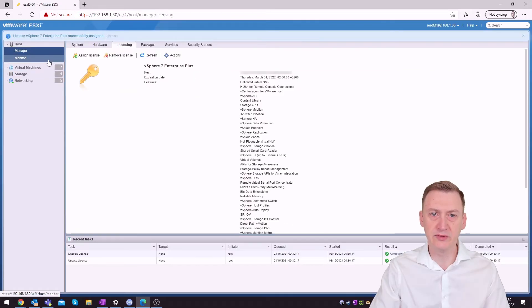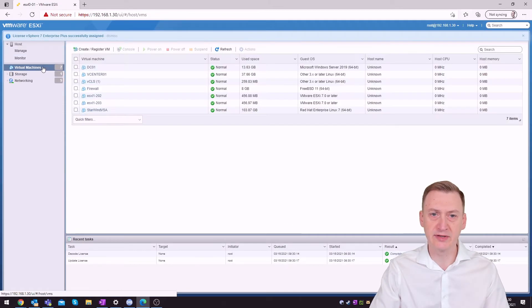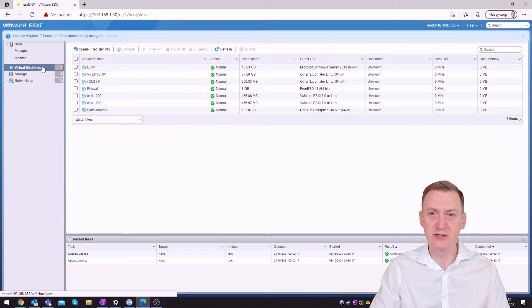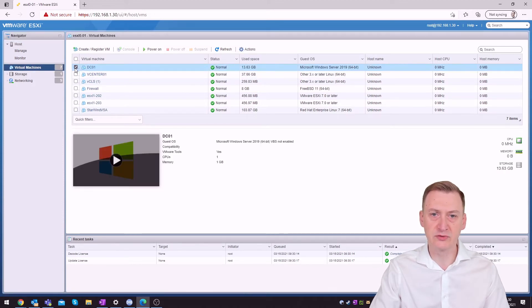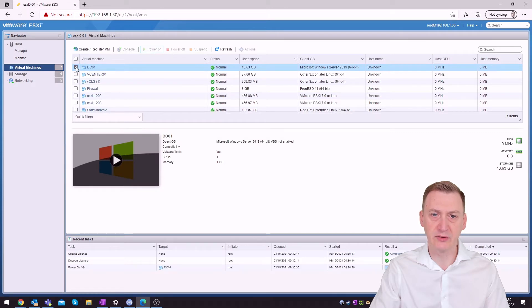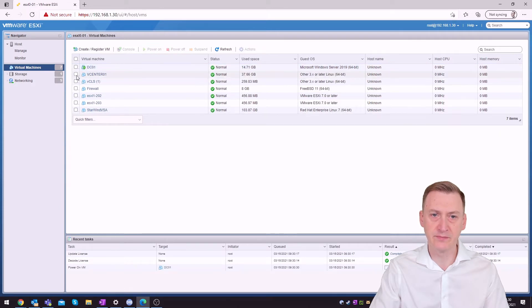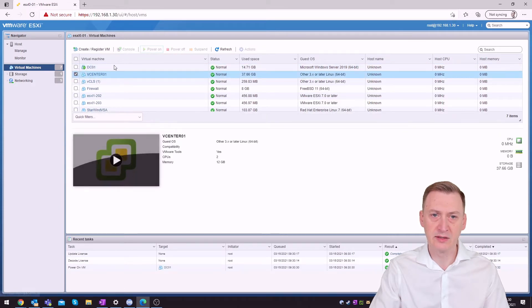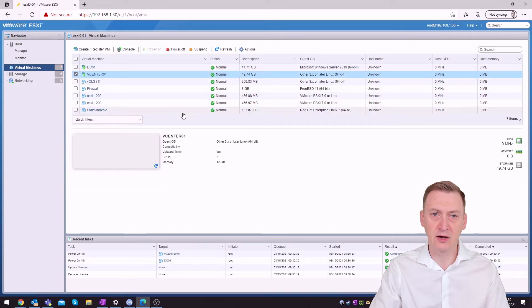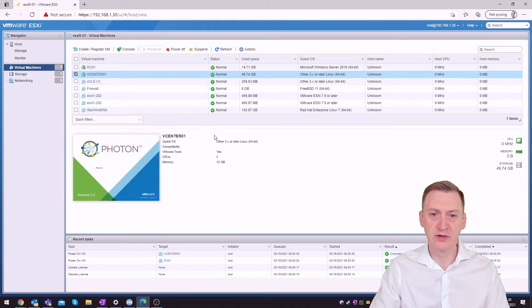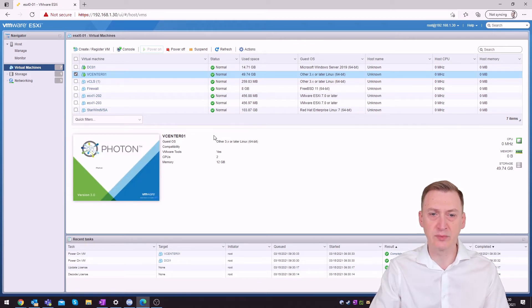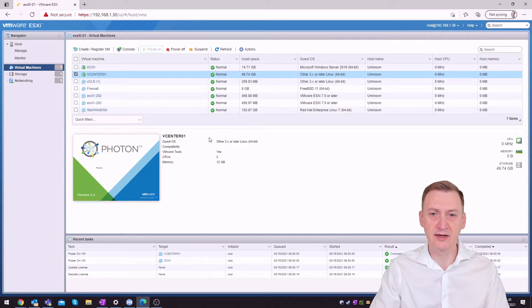Now the only thing that's a bit of an issue now is we didn't get the vCenter up and running so I'll make sure that we actually get these machines here powered on and then I'll pause the video and we'll resume when they are up and running and then I'll show you how we can replace the license keys inside the vCenter as well.